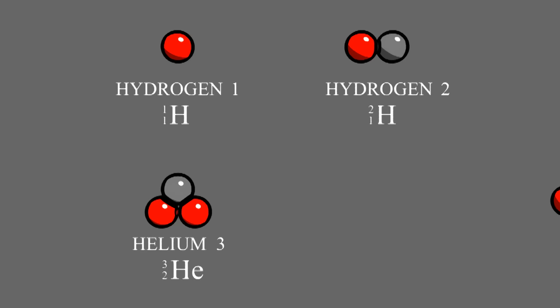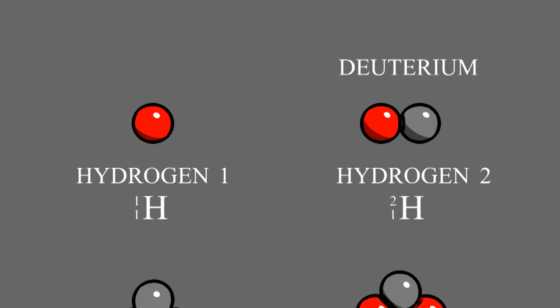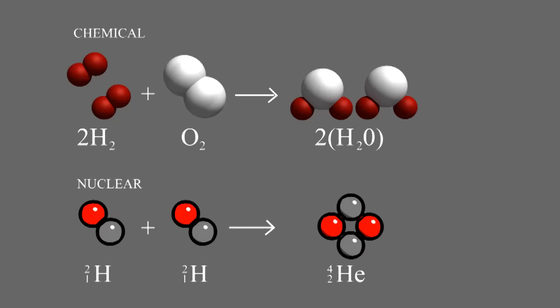Hydrogen-2 is also known as deuterium. Nuclear reactions are very powerful. Let's look at our two reactions again. The chemical reaction releases five electron volts of energy. The nuclear reaction releases 24 million electron volts of energy. So the nuclear reaction is five million times more powerful.